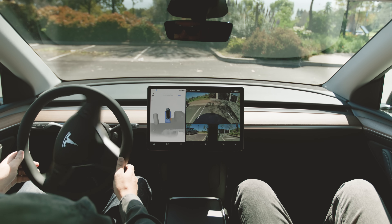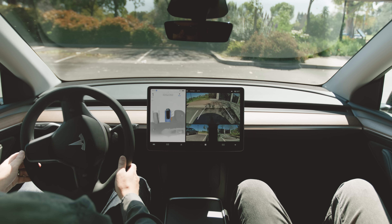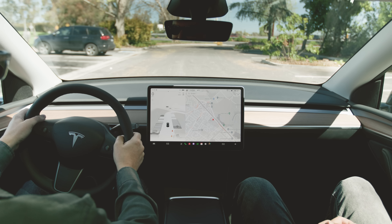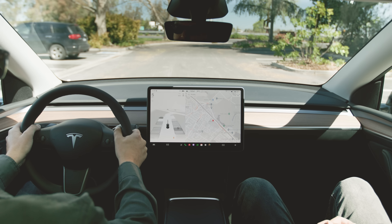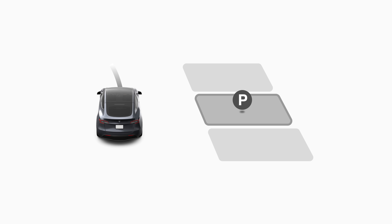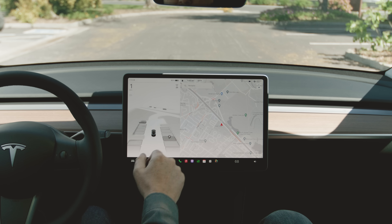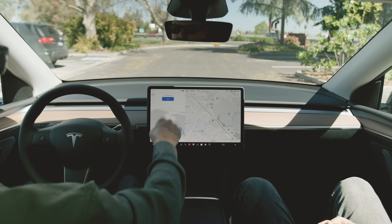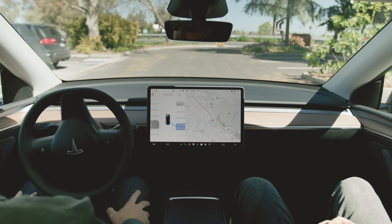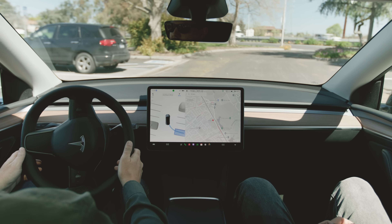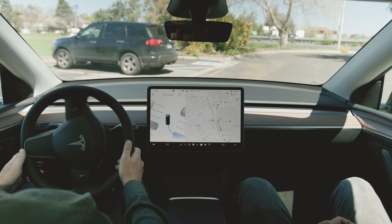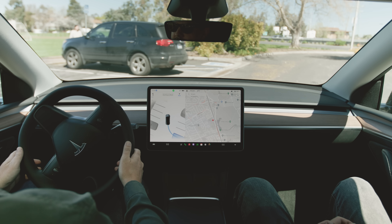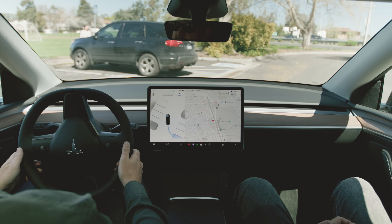With Autopark, your Tesla can automatically maneuver into parallel and perpendicular parking spaces. To Autopark your Tesla, slowly drive by potential parking spaces until your Tesla detects them and a parking icon appears on the display. For Model 3 and Y, select the parking space on the touchscreen, release the steering wheel, then touch Start on the touchscreen. For Model S and X, use the right scroll wheel to select a parking space and push the scroll wheel to begin Autopark.